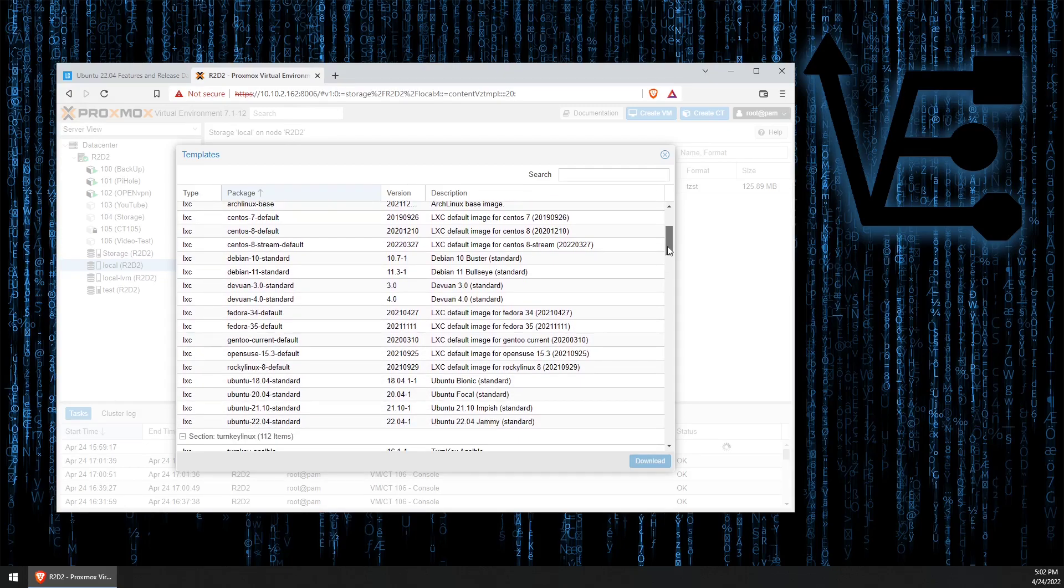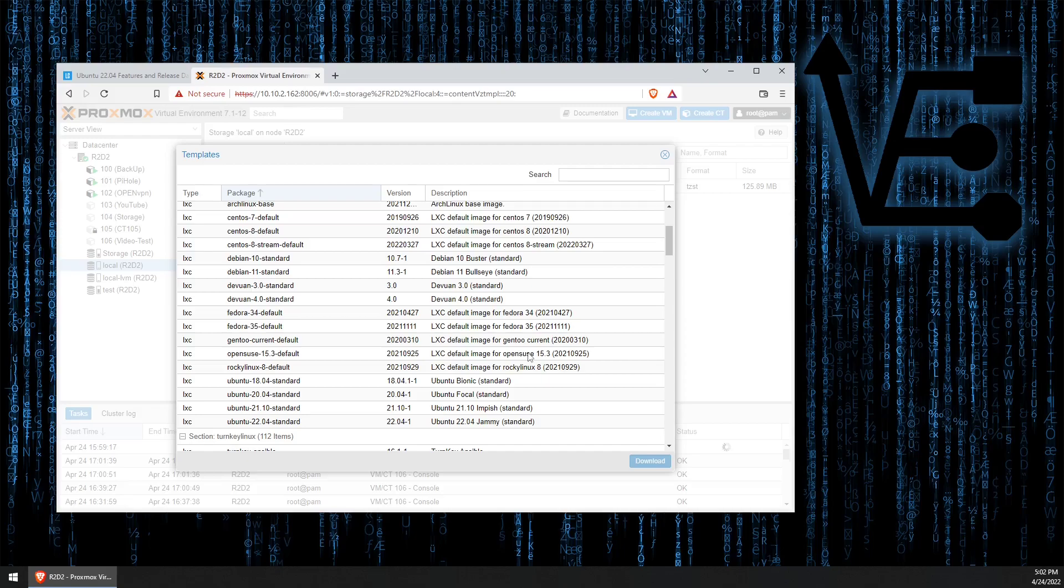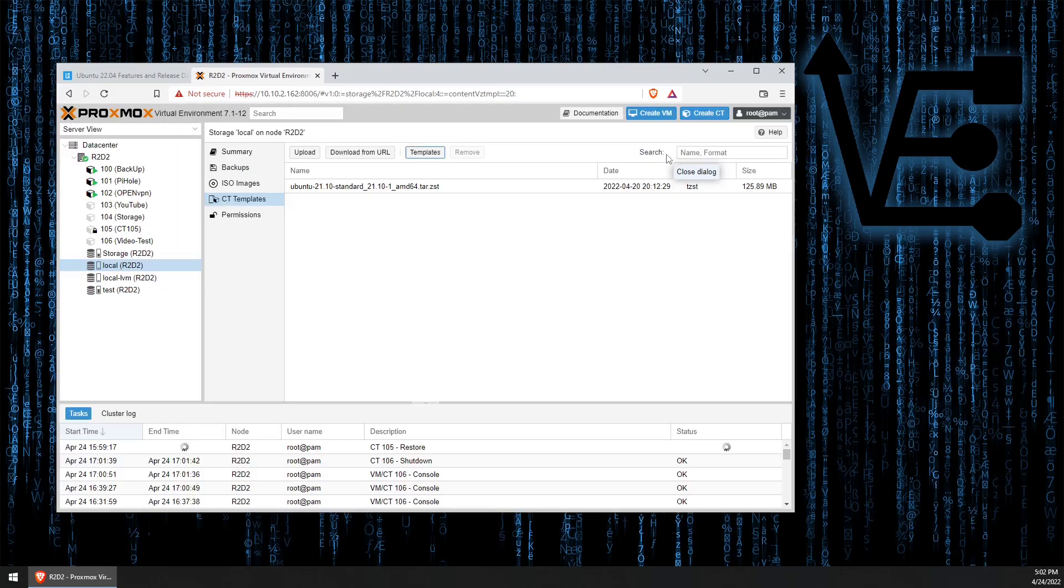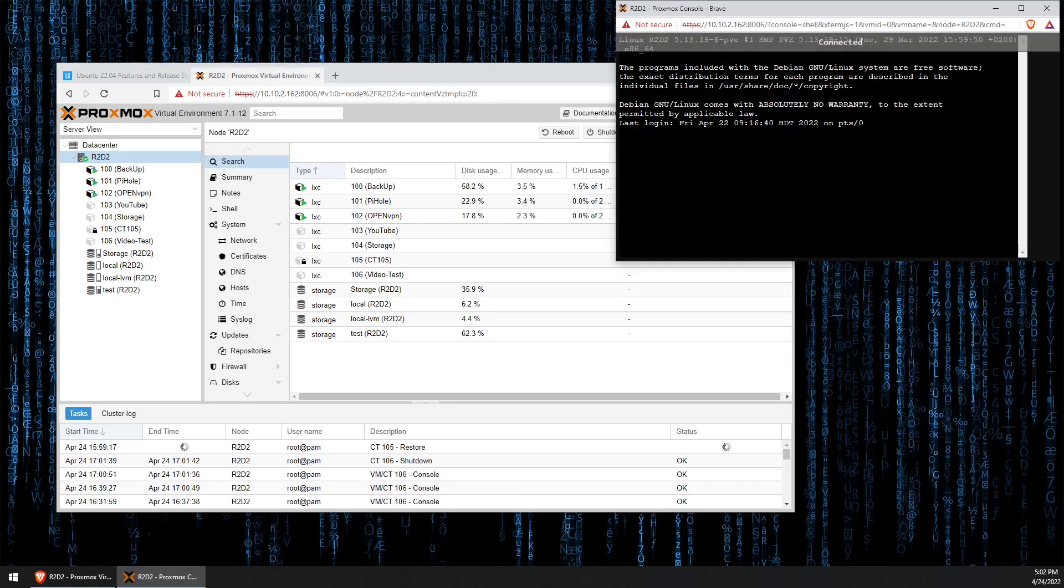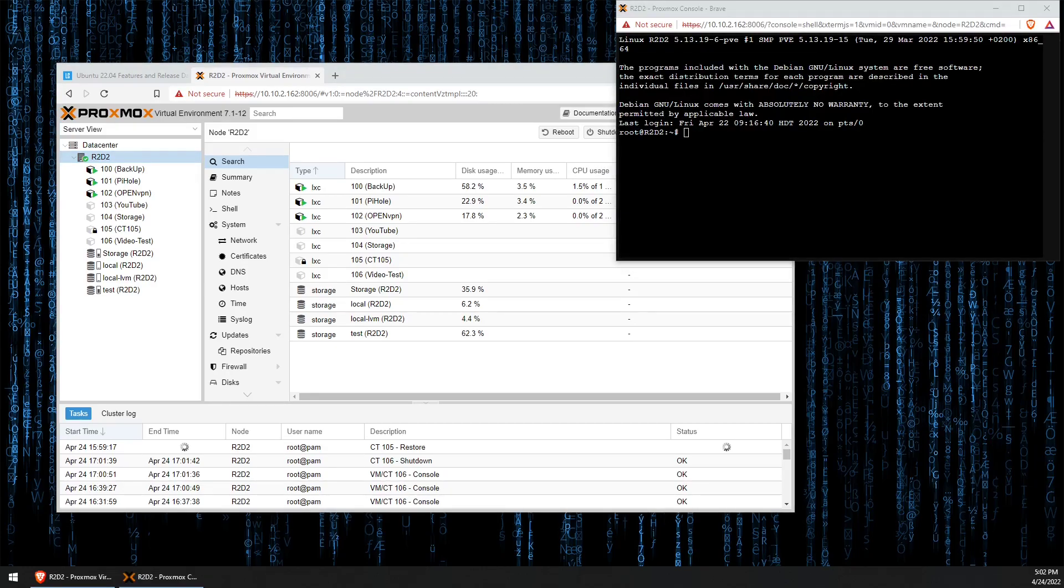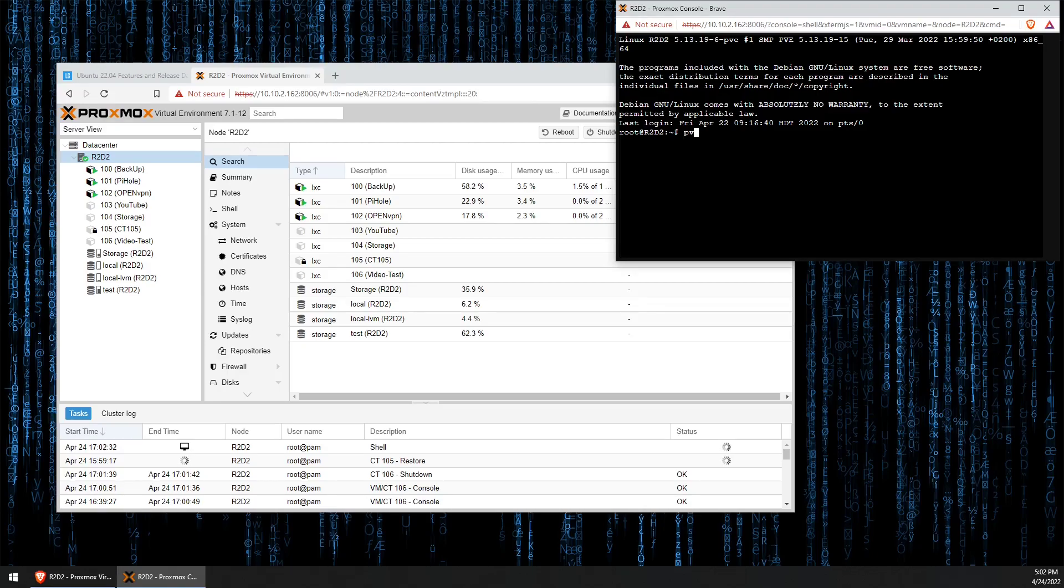Now mine's most likely going to be updated as I've already tested this and I know it is. So as we scroll down here, we'll see Ubuntu 22.04 that's available for downloading. But if you don't see it, here's how we can get it. We'll go back to our server and we're going to click shell. Then we're going to enter the command pveam update and hit enter.